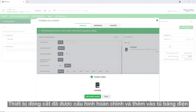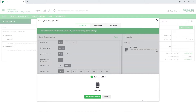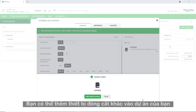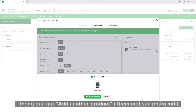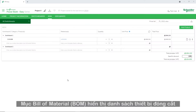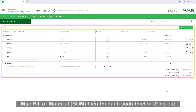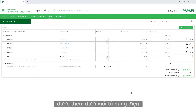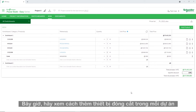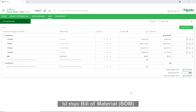The switchgear is successfully configured and added to the switchboard. You can even add another switchgear to your project using the Add Another Product button. The Bill of Material tab displays a list of switchgears added under each switchboard. Now let's view how to add switchgears within a project from the Bill of Materials tab.